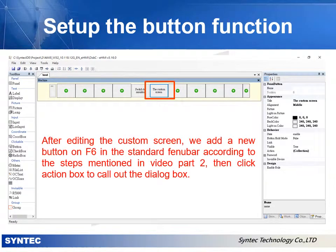After editing the custom screen, we add a new button on F6 in the standard menu bar, according to the steps mentioned in video part 2.